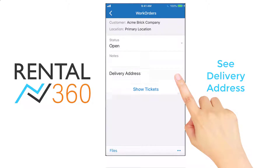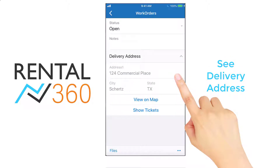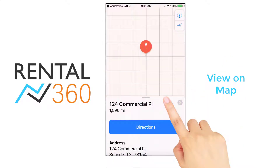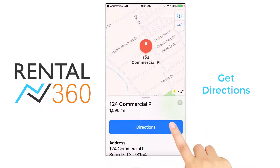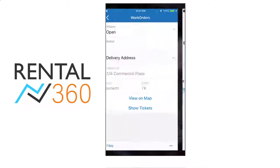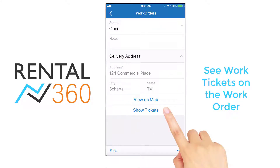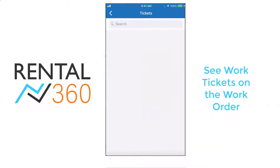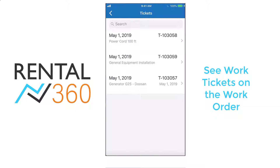See the delivery address, view it on a map, and get directions to the location. Look at the work tickets on the work order to ensure that you take all of the required actions.